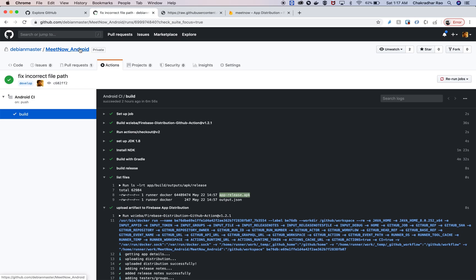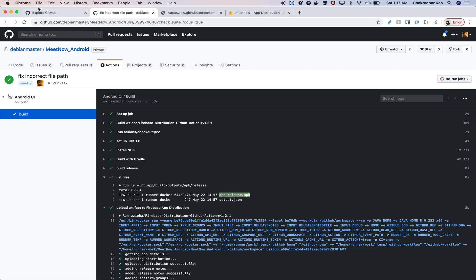I think this is very useful if you want to continuously build and continuously deploy your APKs to developers and also all the way to Android Play Store. That's all I have. Thanks for listening.